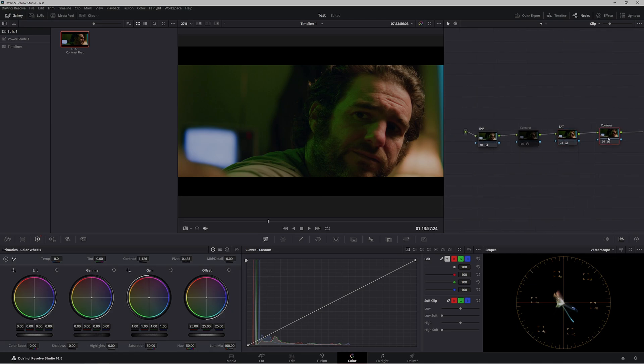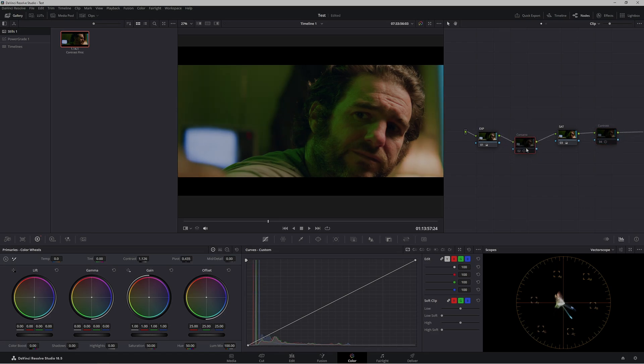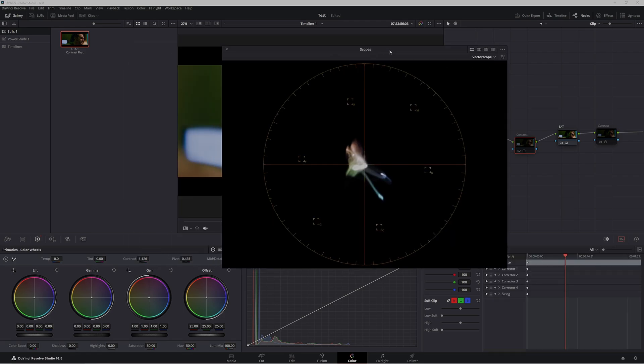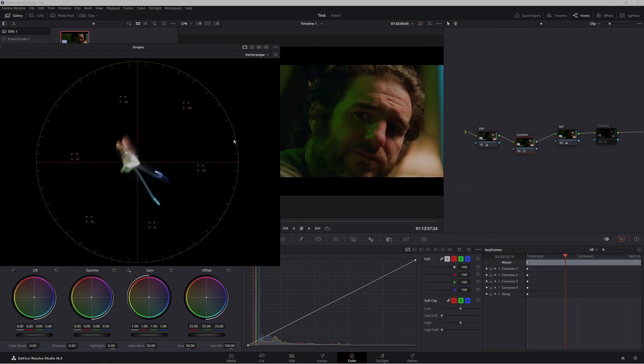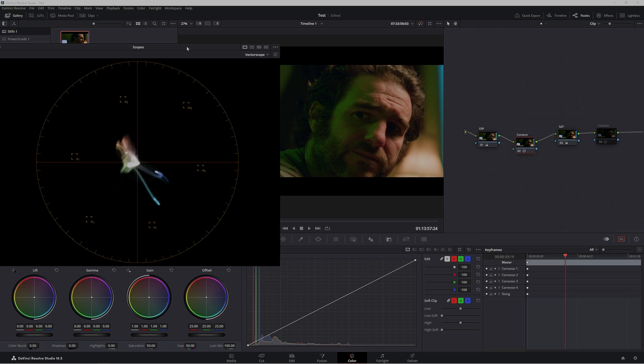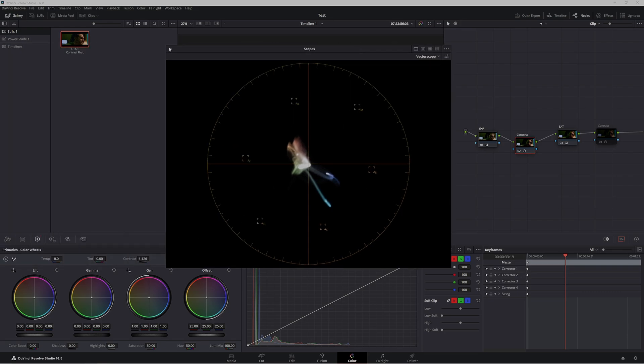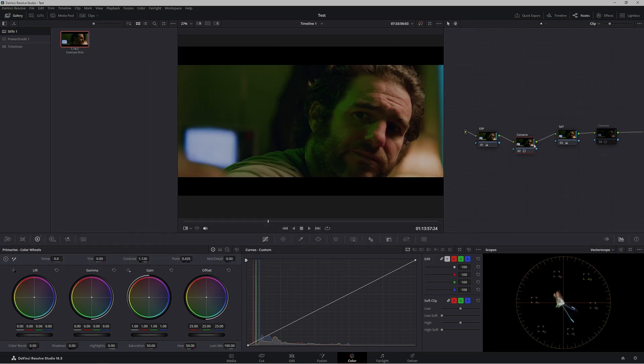We're going to turn this contrast node off and keep this one off, but bring up our vectorscope here. Paying close attention to this area - if we turn on our contrast node, we are actually increasing saturation in our overall image. Off, on - we're actually enhancing that color.